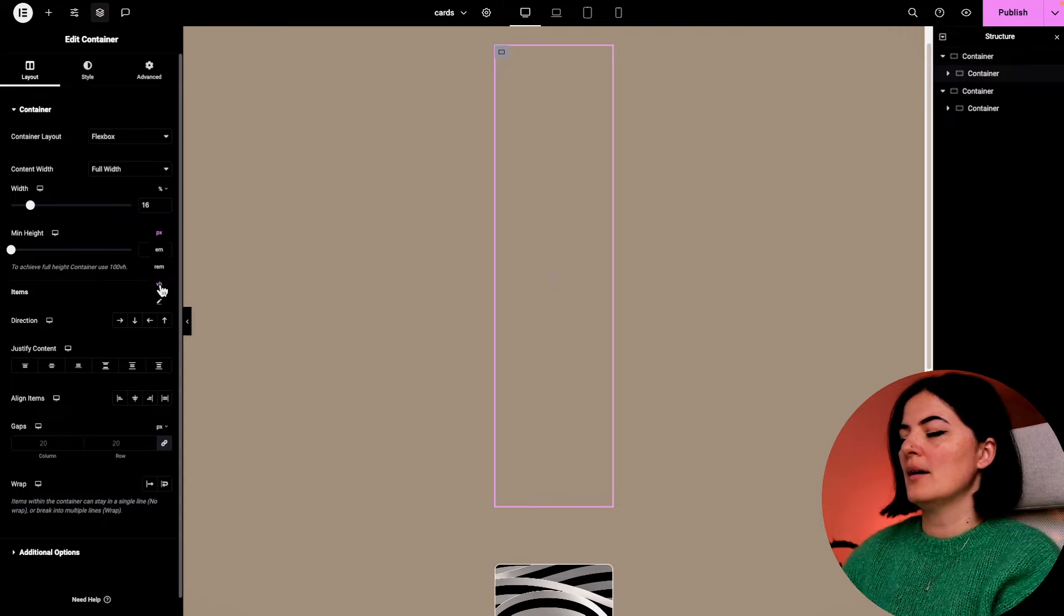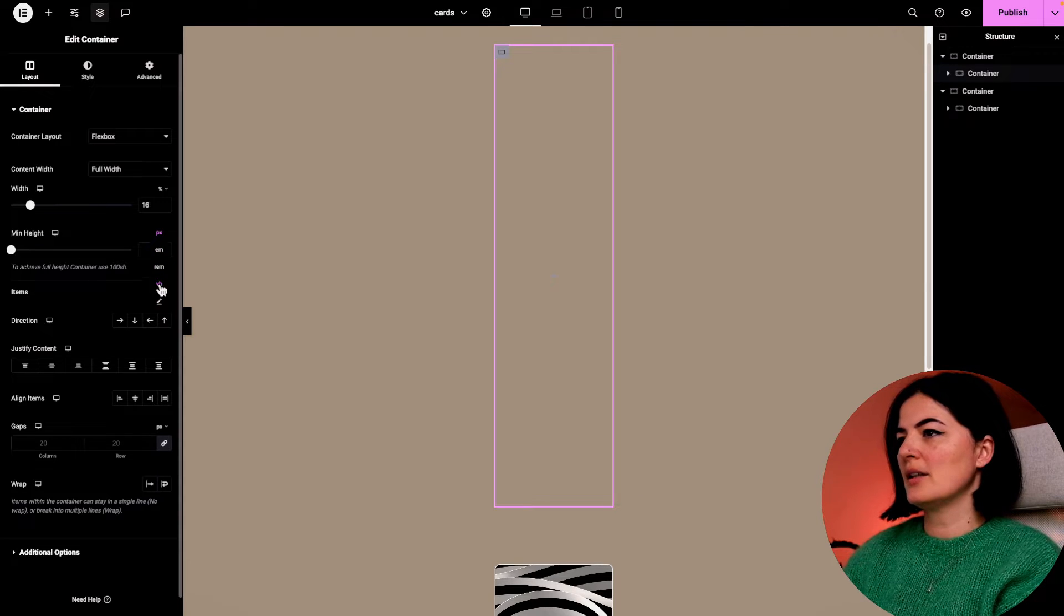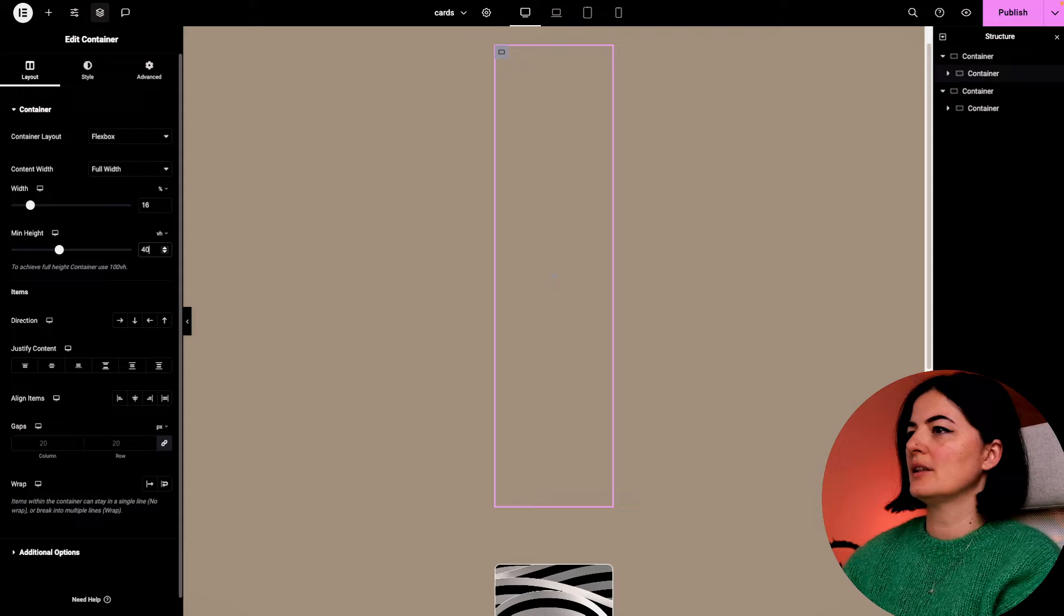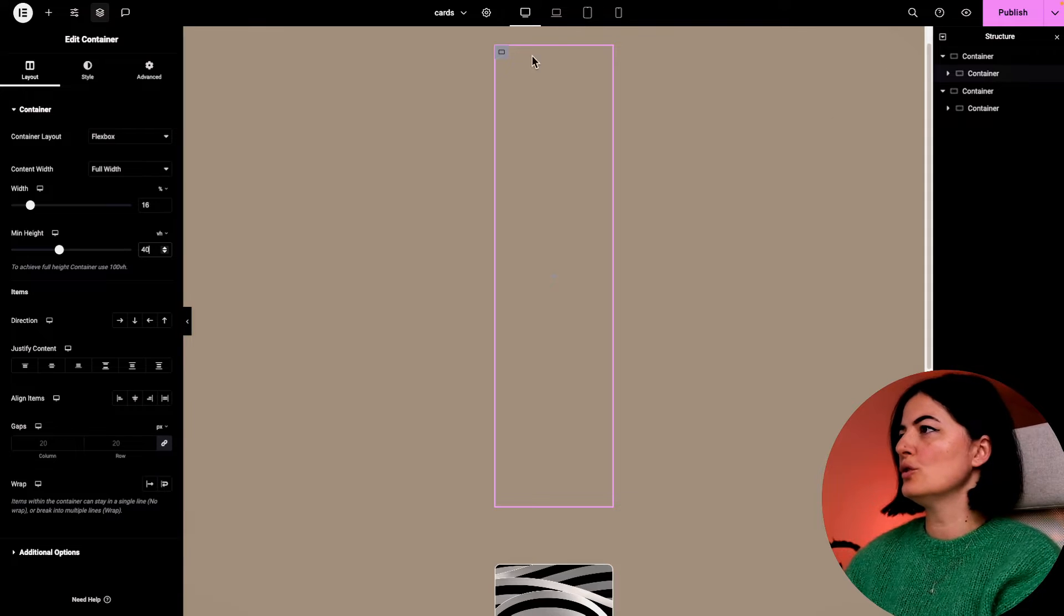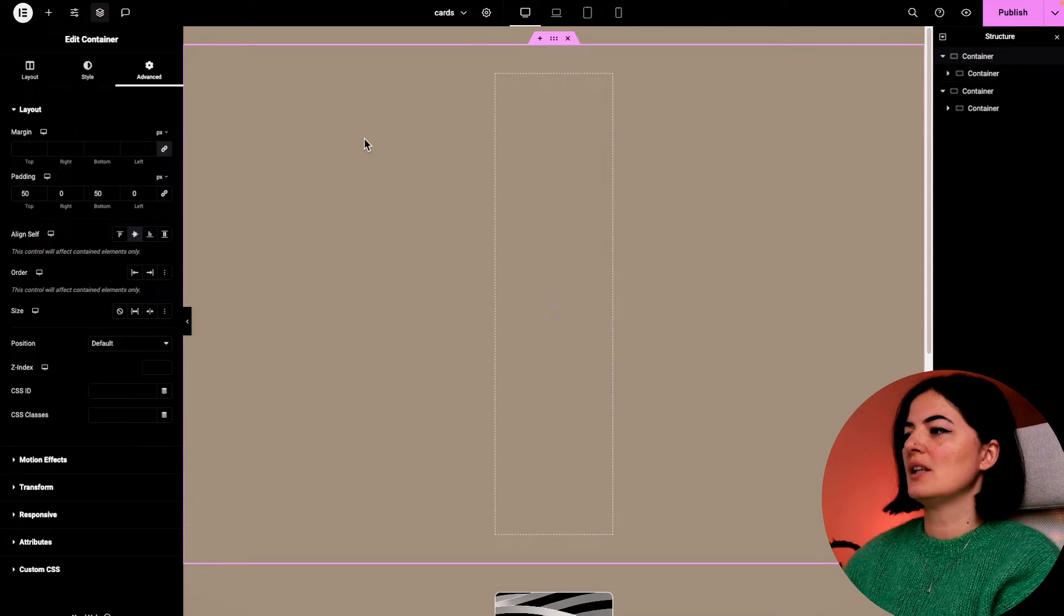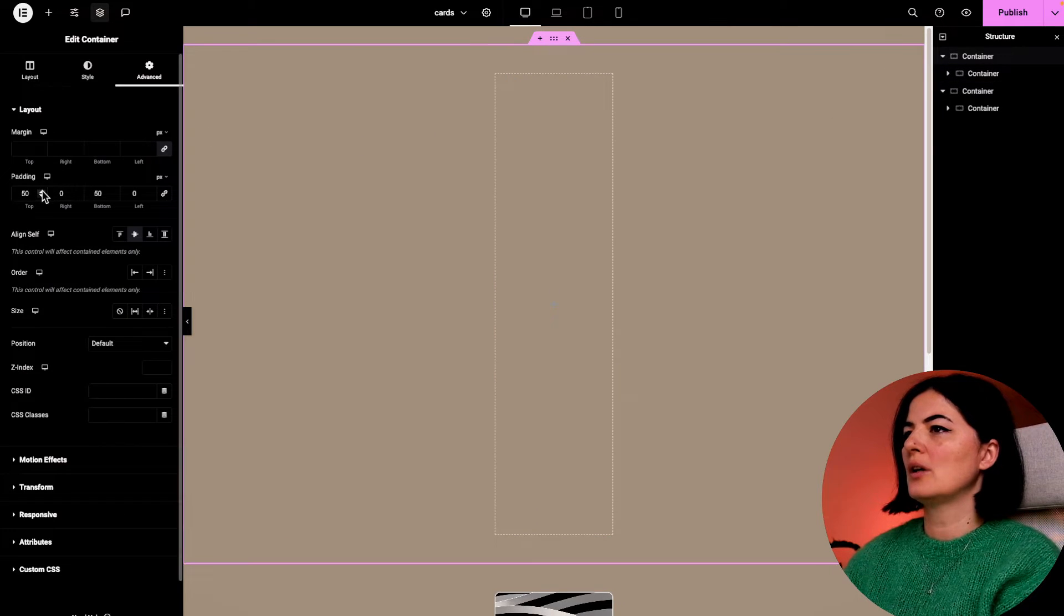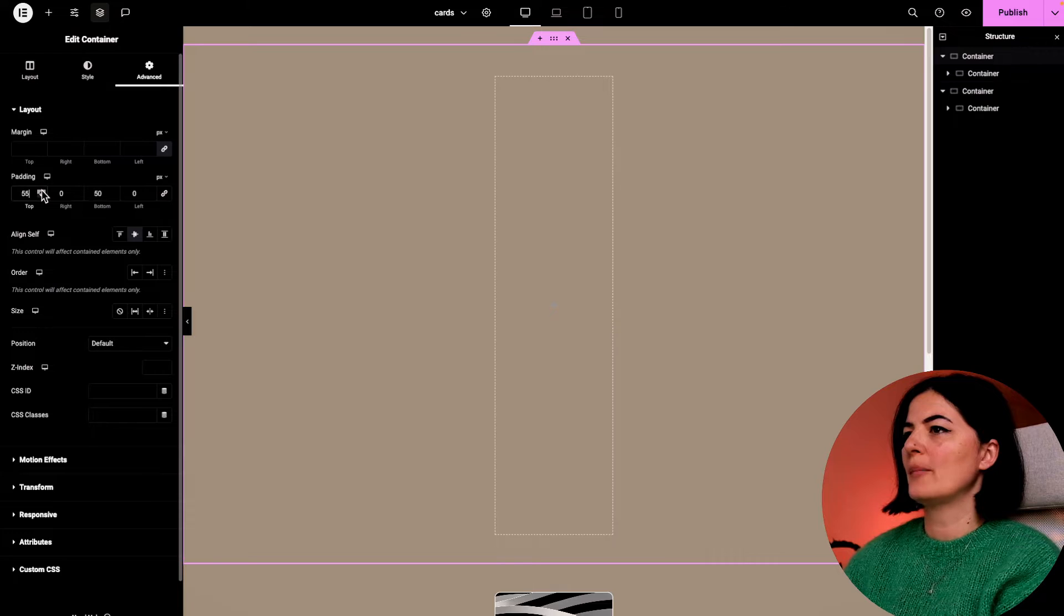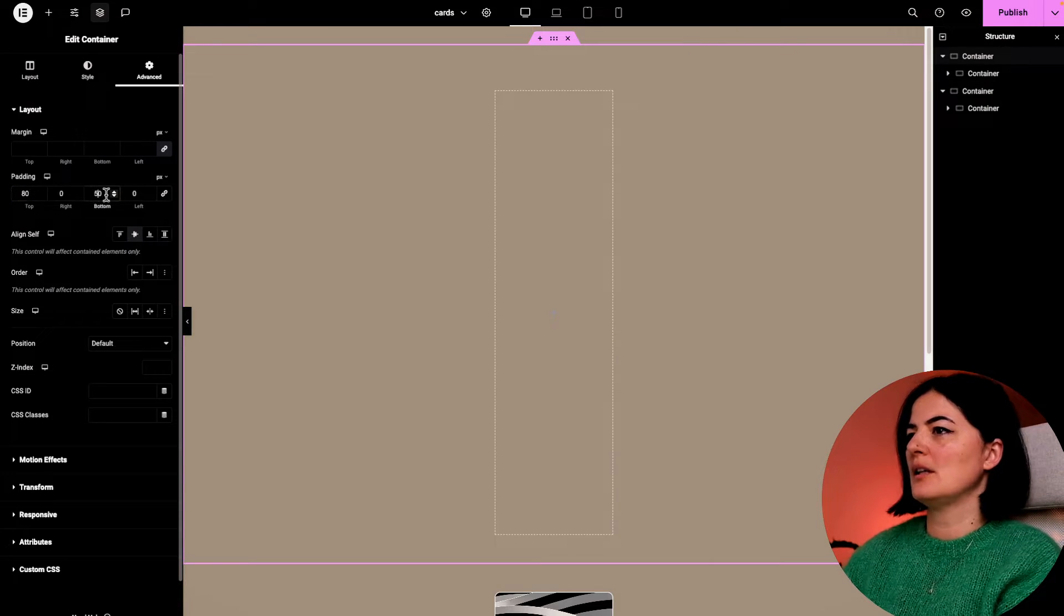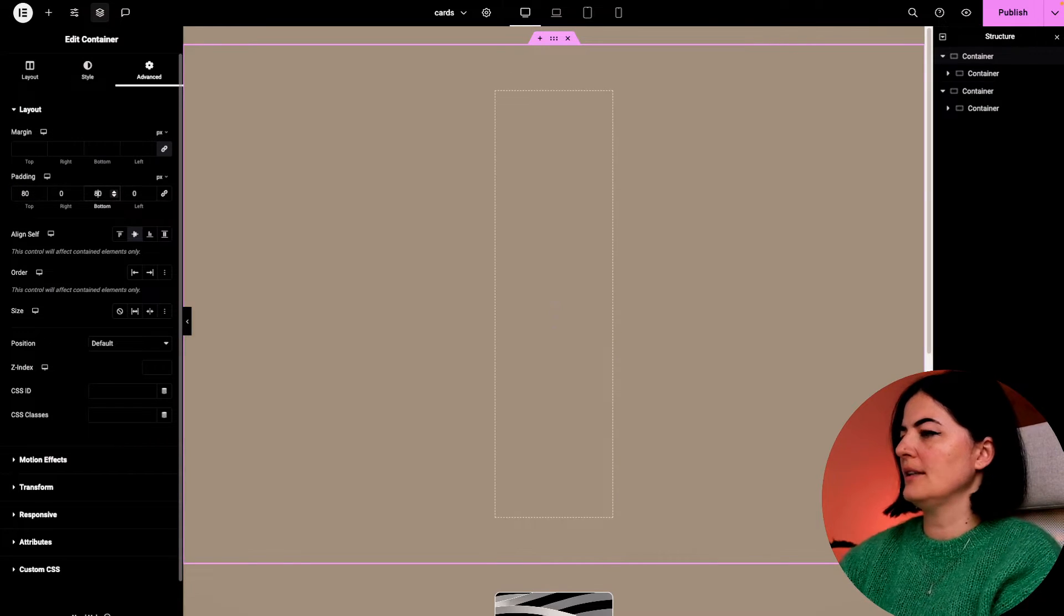A minimum height of 40 should do, and I'm going to give this container a little bit more padding top and bottom - so about 80 and 80.